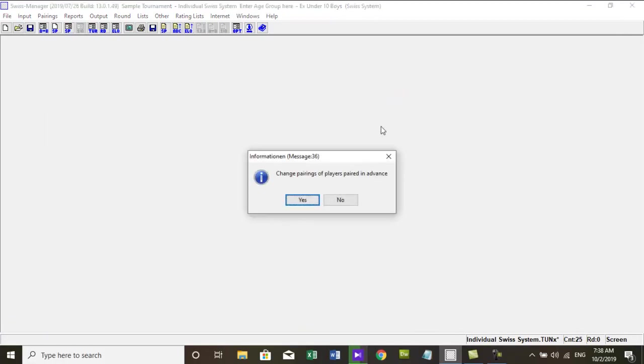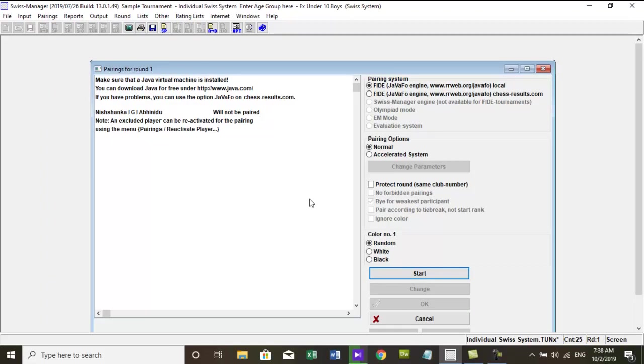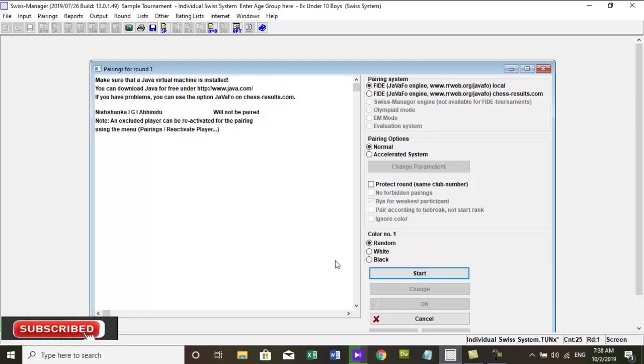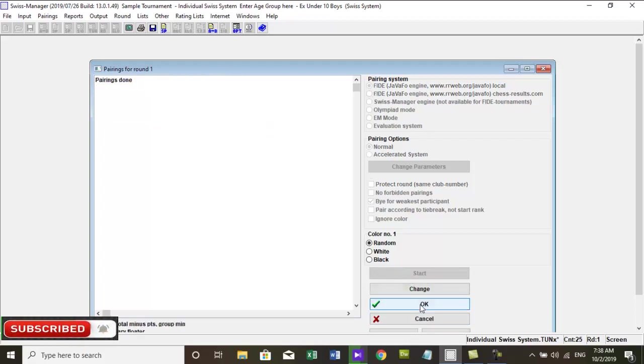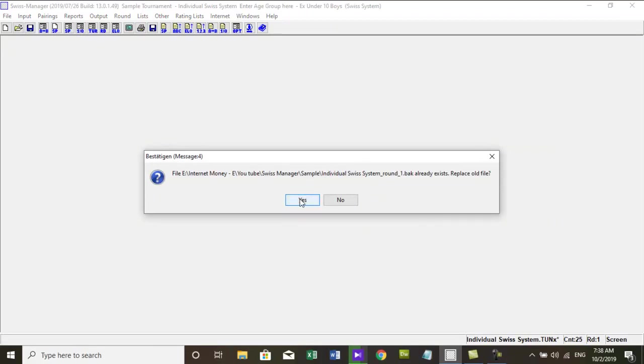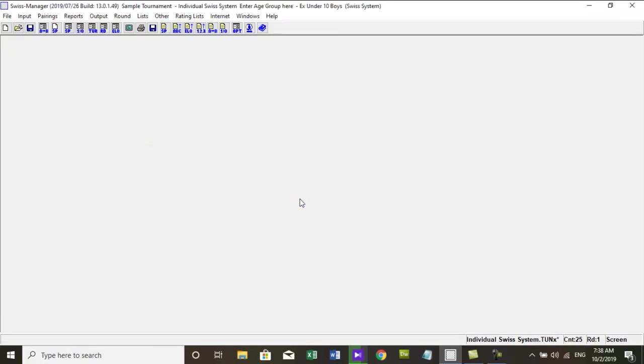First round can be paired with menu, pairing, computer pairing, or pressing the F6 key on the keyboard. Here in this pairing dialog box press start. This process will take up to 1 second to 2 minutes. After pairing is done press OK.